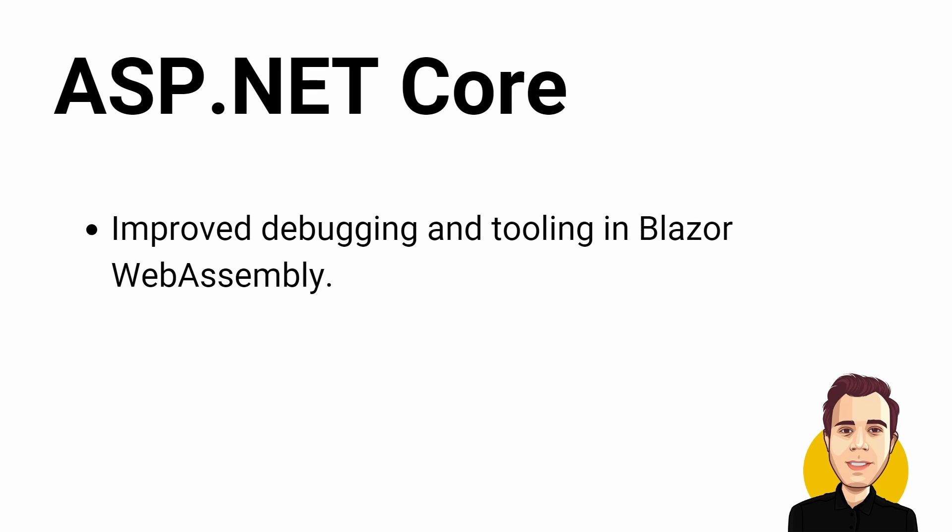There is a huge list of improvements for ASP.NET Core. For example, an improved debugging experience in Blazor WebAssembly and enhanced tooling support.